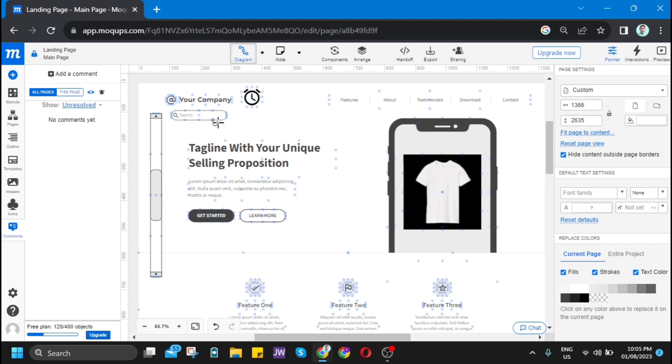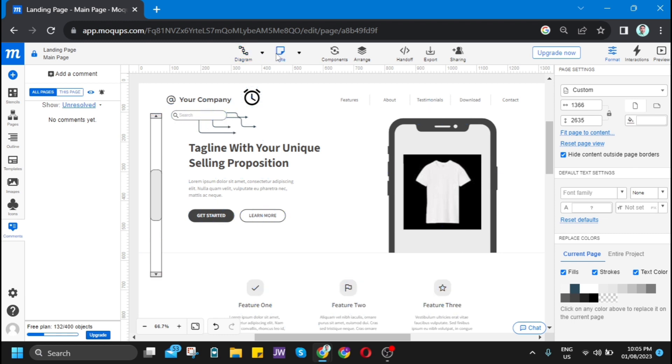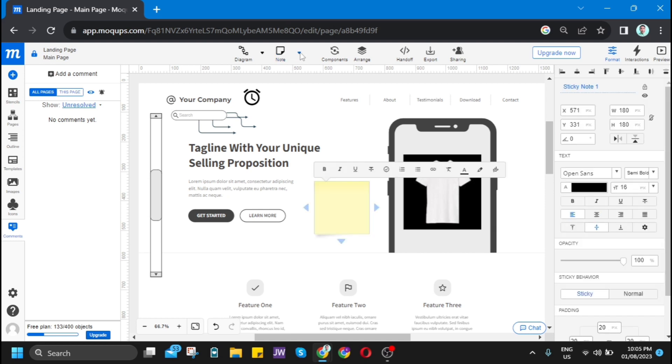Then at the top, you'll find some options. For example, diagram. I'm creating some diagrams or lines here. Then the next option is notes. If you click this one, it will show a note at the middle of this page.